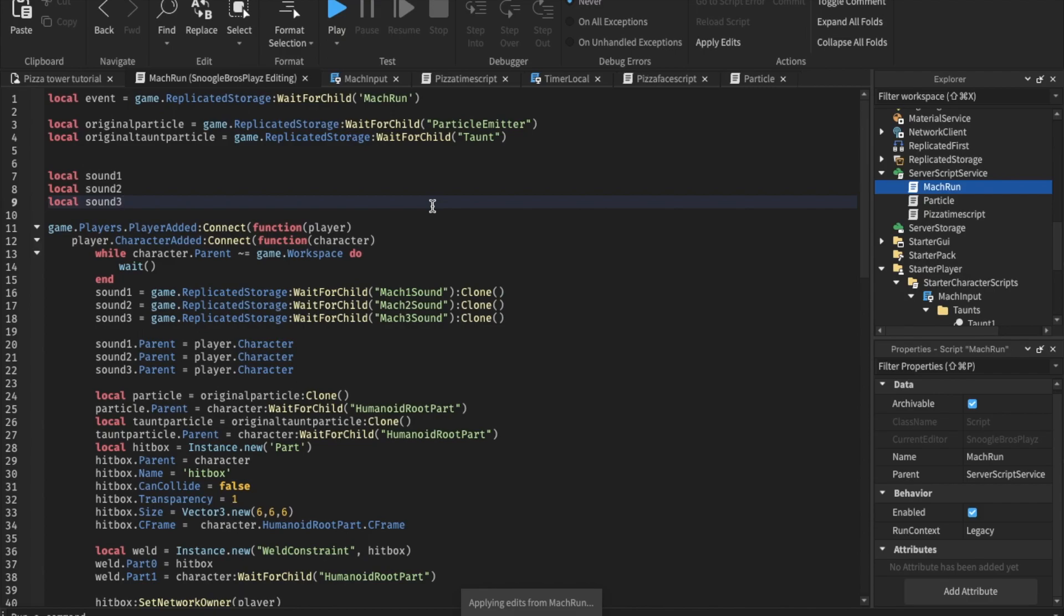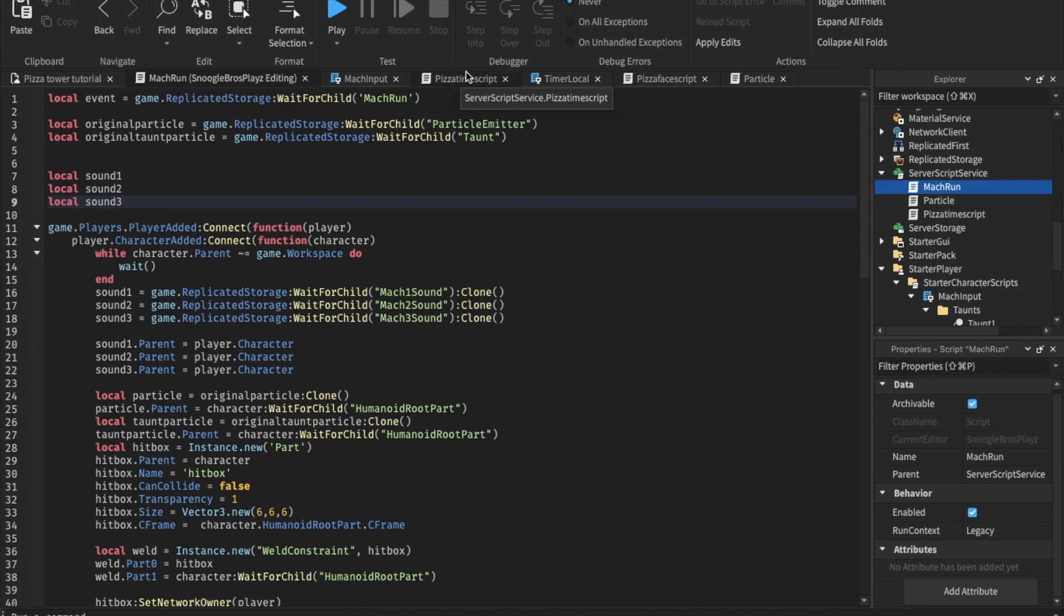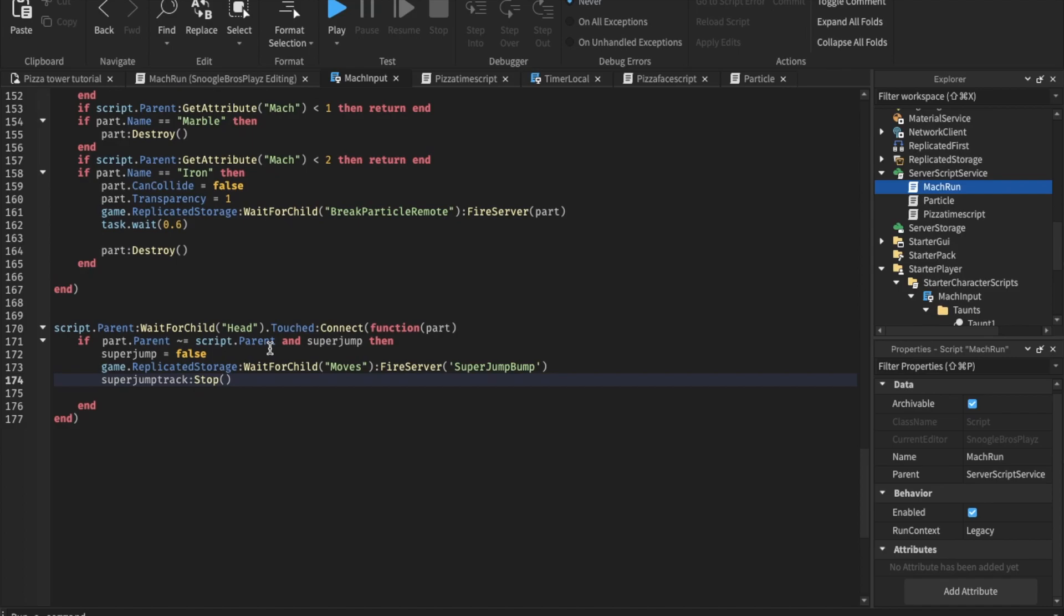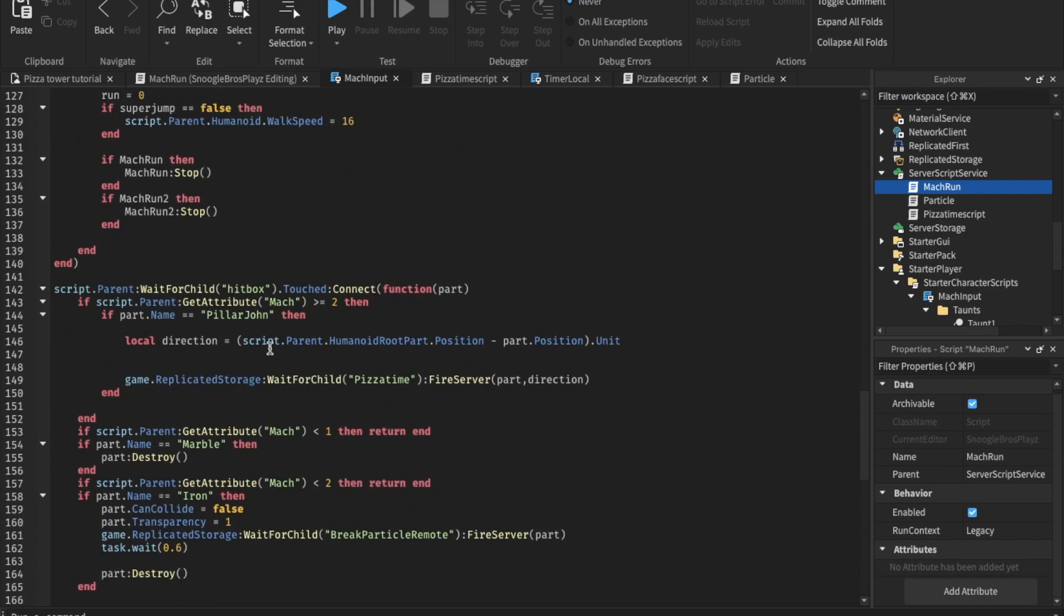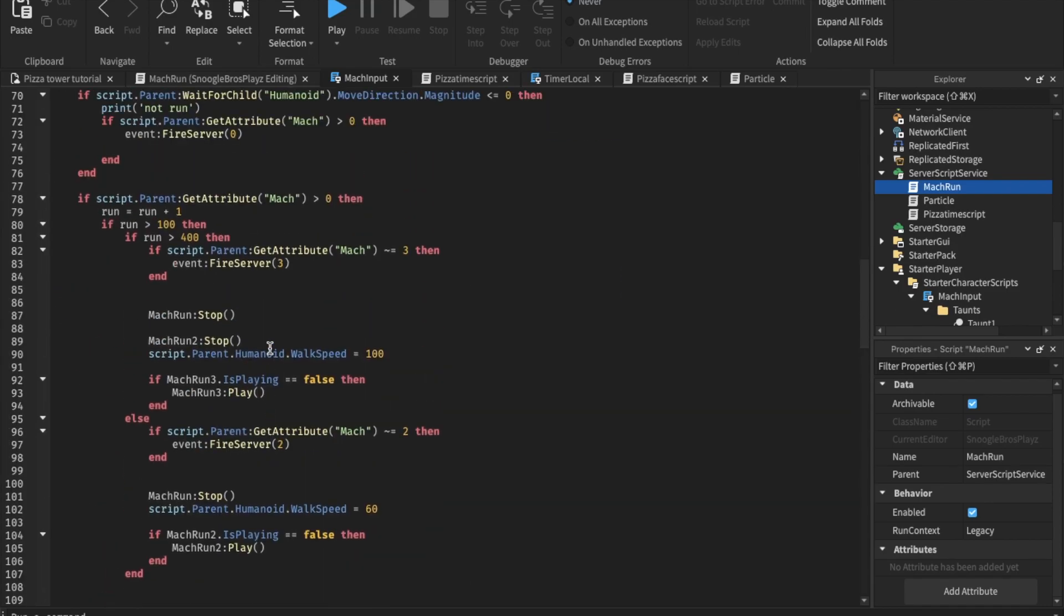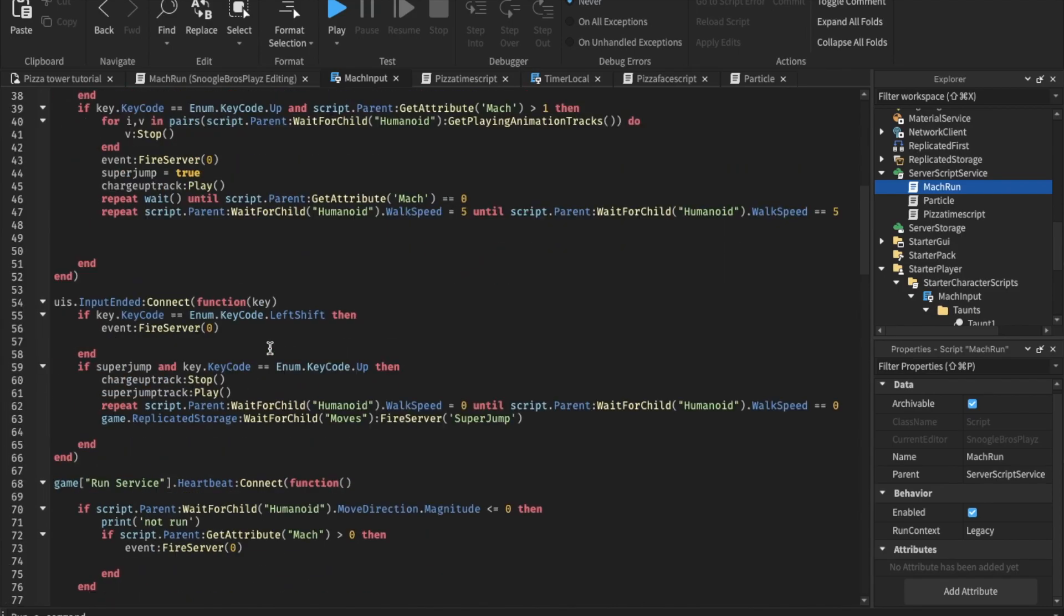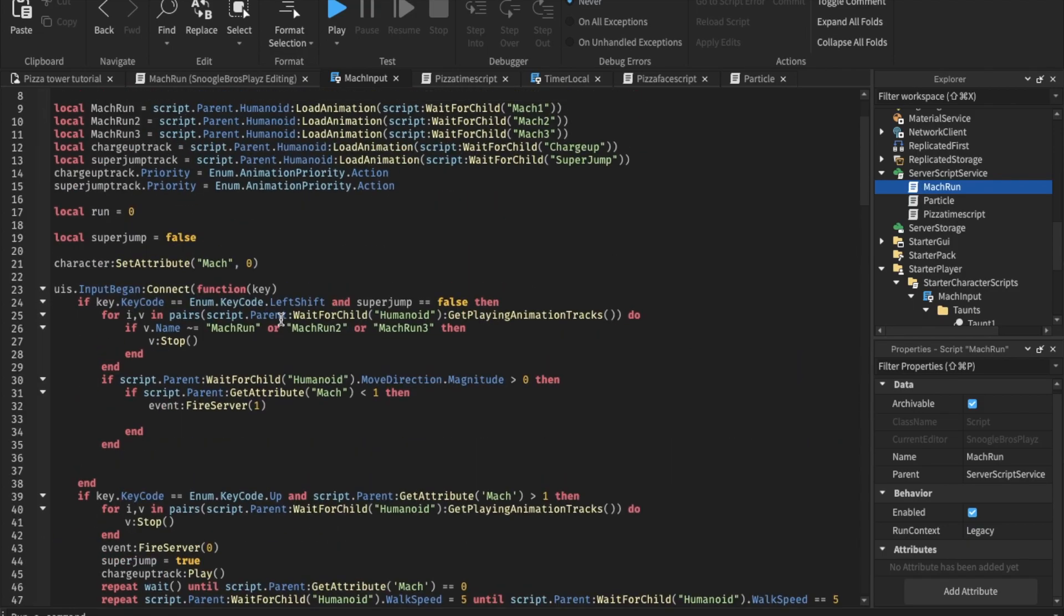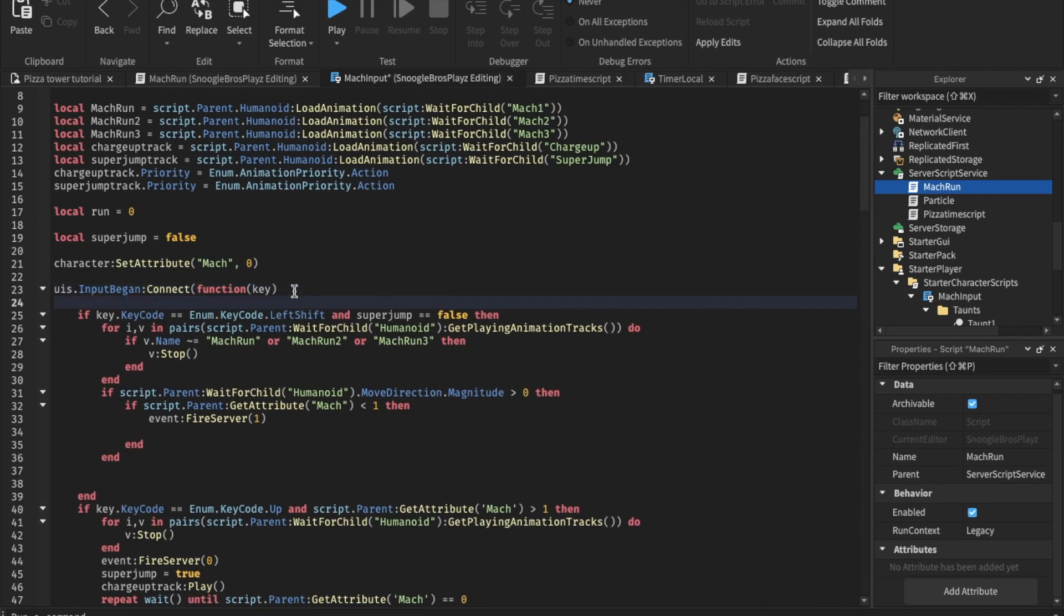Now the taunt, basically we've created the taunt. We created animations. And the script, for the script, we just put the taunt inside of the humanoid root part. So let's actually make it now. Let's see. If input began. So in pizza tower, taunting is C. So let's make it C in this game too. If input begin, function key.